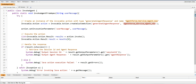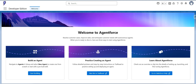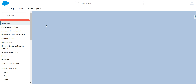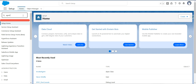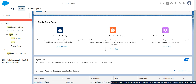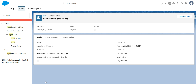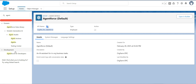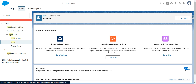To get the Agentforce name, I'll go back to my Salesforce org and into Setup. I'll search for Agents and click on Agents. The Agentforce Default agent is available here. I'll copy the API name of it and paste it into the code, then click Save. If you have other agents you can copy and paste their API name here instead.